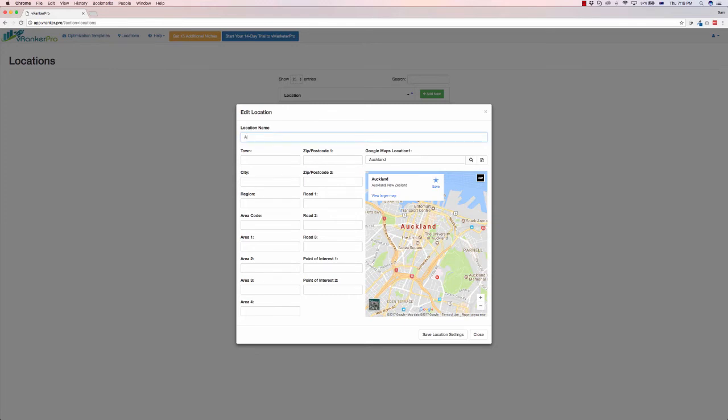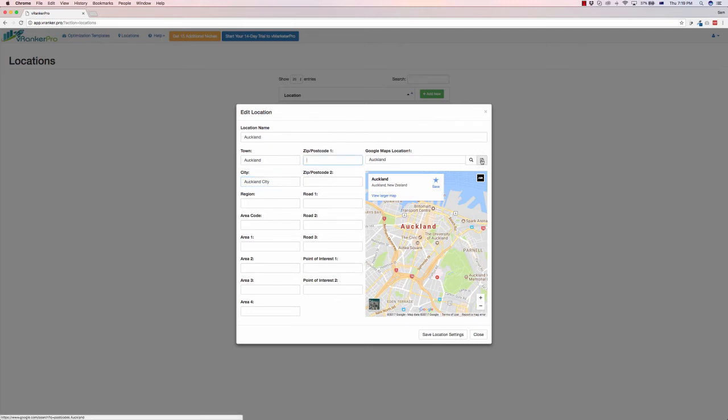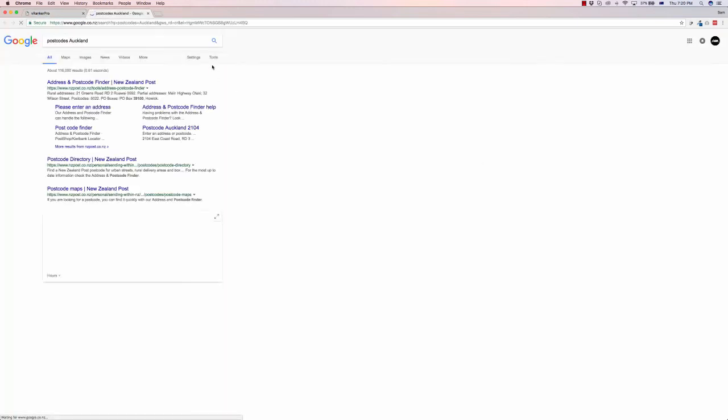So as we can see we can call this one Auckland, we've got Auckland city, so there's a whole different [areas]. So we want to fill in all of this content here. We can also get postcodes for this. How we do this is we click this little tab on the right, and this opens up Google.